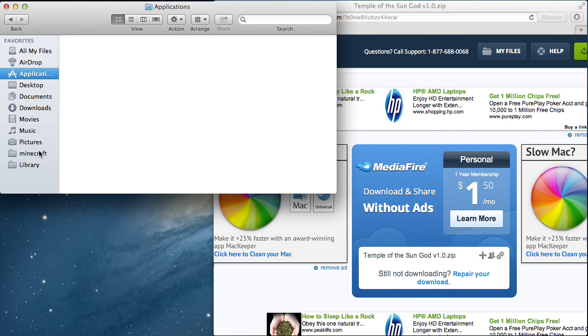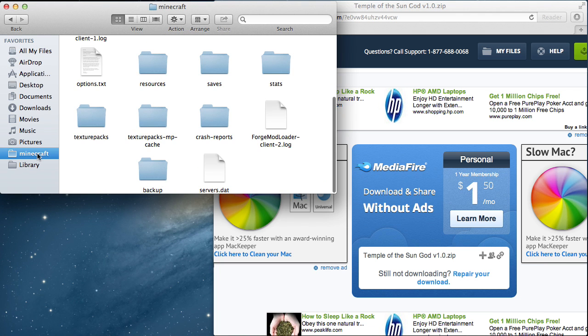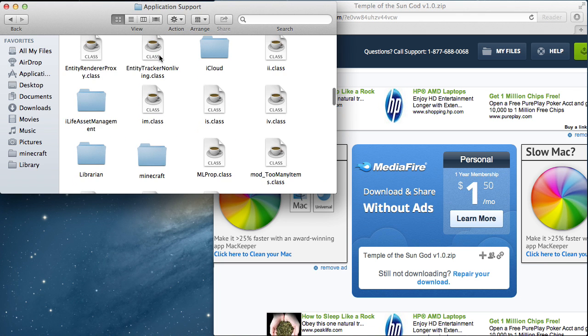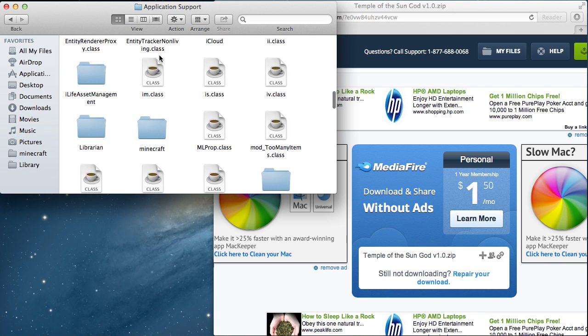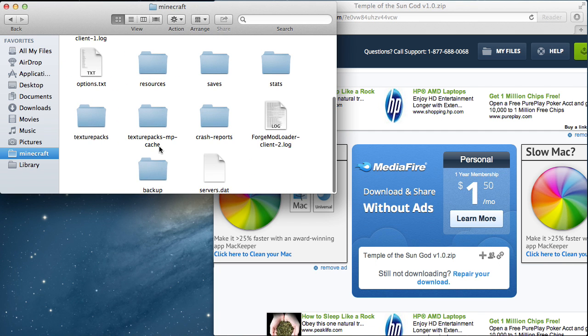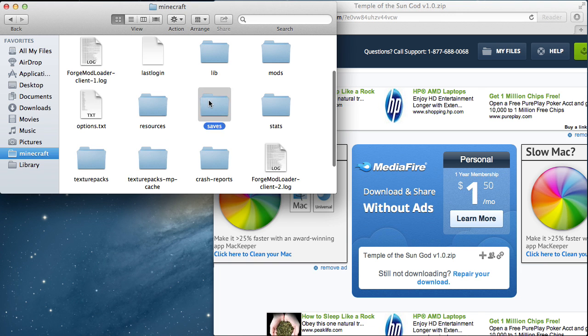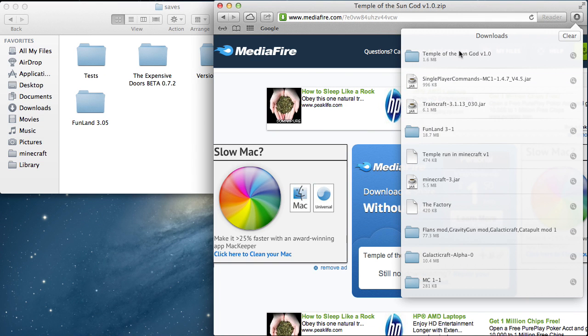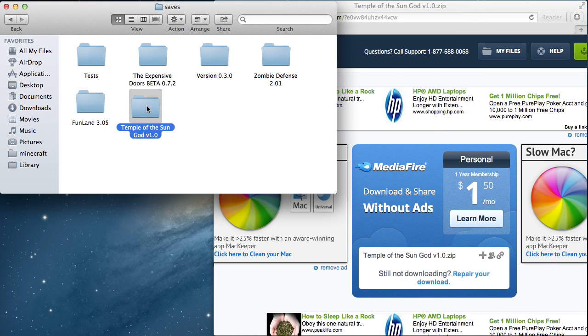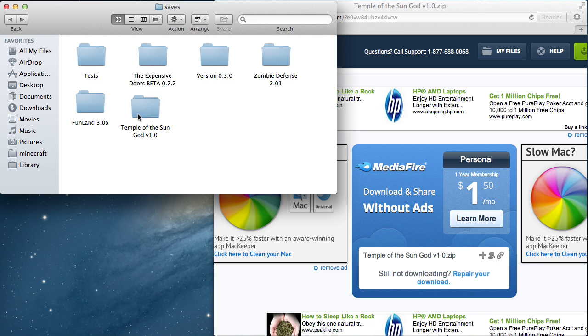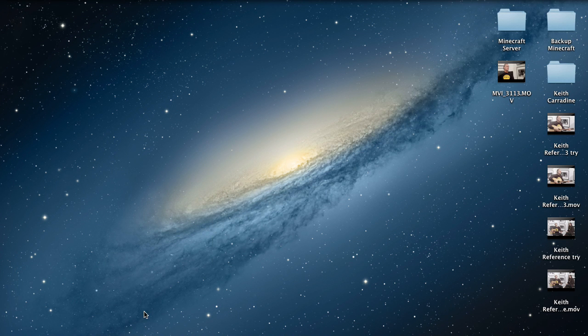So like, you have to find your library. Then you go to application support and you find your Minecraft. Click saves. And then you drag your map into saves. Just make sure that there's not files inside, because sometimes you might have this twice and then a PDF file or something.